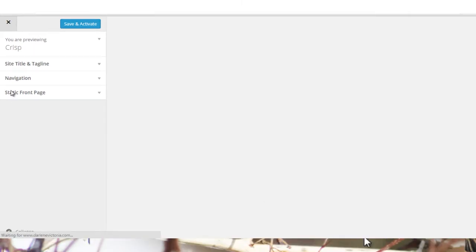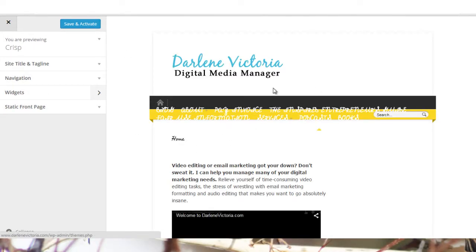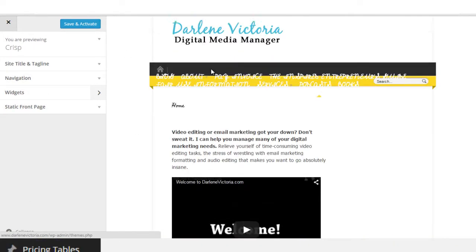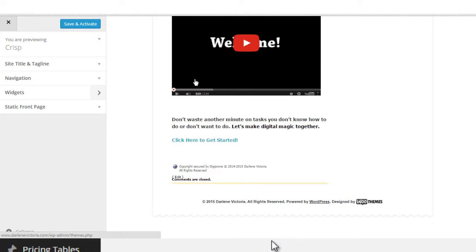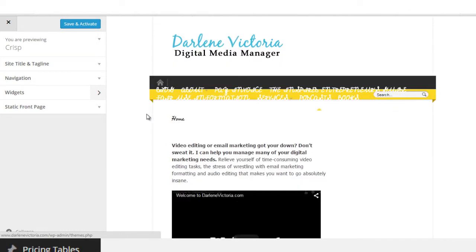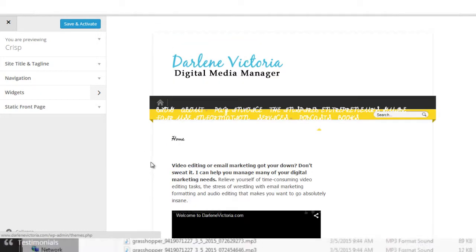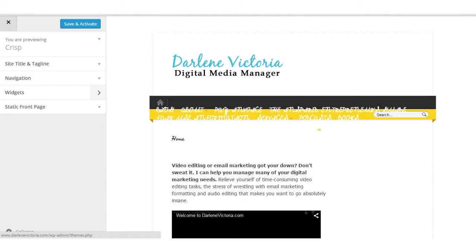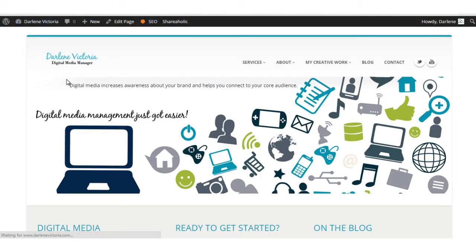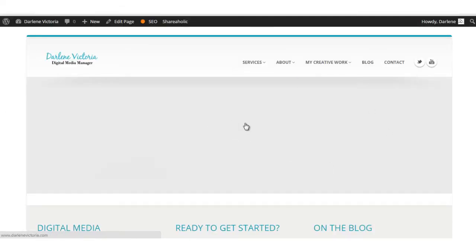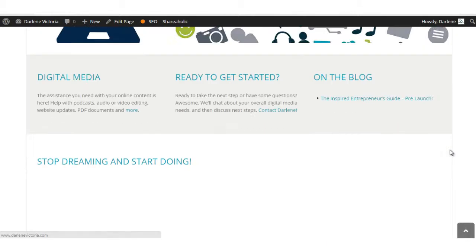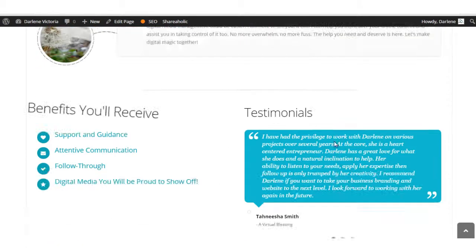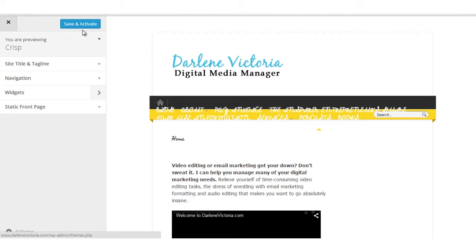Again, I'm live previewing the theme. This is what my website would look like if I installed the theme right now. I'm sorry, I misspoke, if I should activate the theme right now. So if I'm going to go to my website, you'll see even though I'm live previewing it, my website looks exactly as it does right now. The only way that this would change is if I clicked Save and Activate.